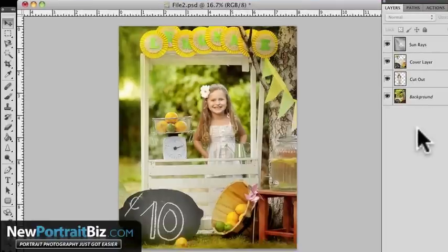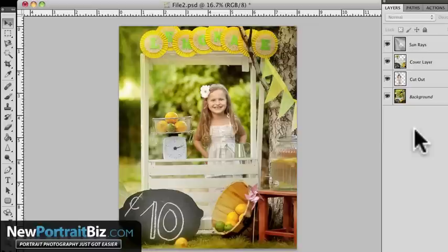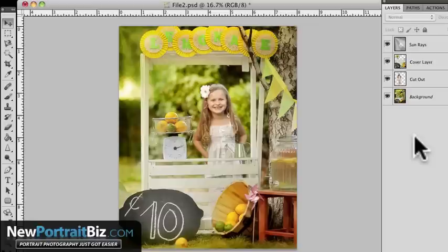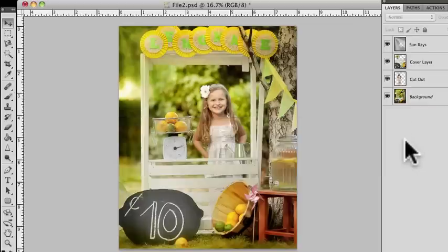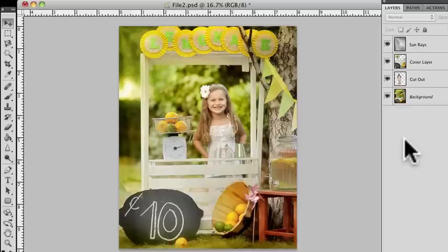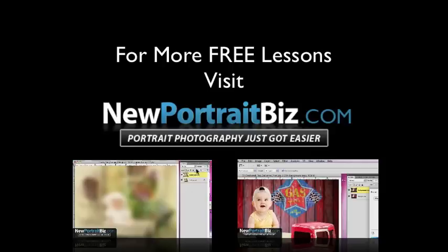This is one of our digital creations. We're calling this one Fresh Squeezed Lemonade. Go figure. It's a great name because we're squeezing lemonade. So yeah, you can find more like this and this one over at our digital creations club. If you visit NewPortraitBiz.com forward slash club, that'll take you over there and you can check all them out as well. And once again, I'm Scott with NewPortraitBiz.com and I'll talk to you later.